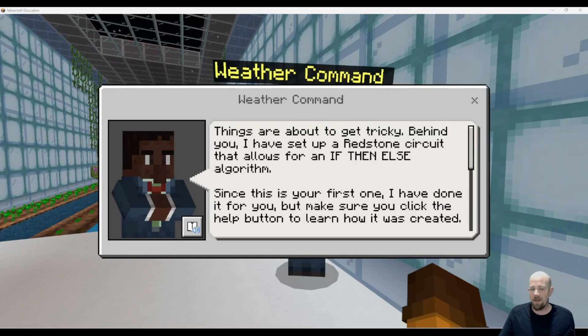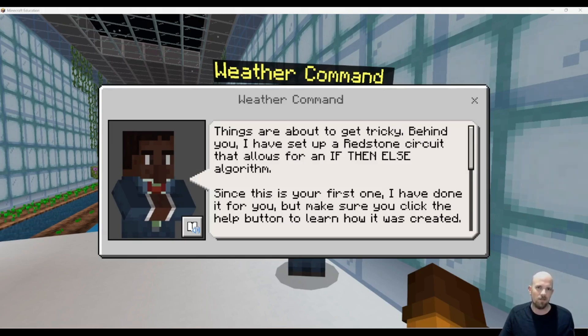Hey there, today we're going to have a look at the weather command when you're using Minecraft Education.